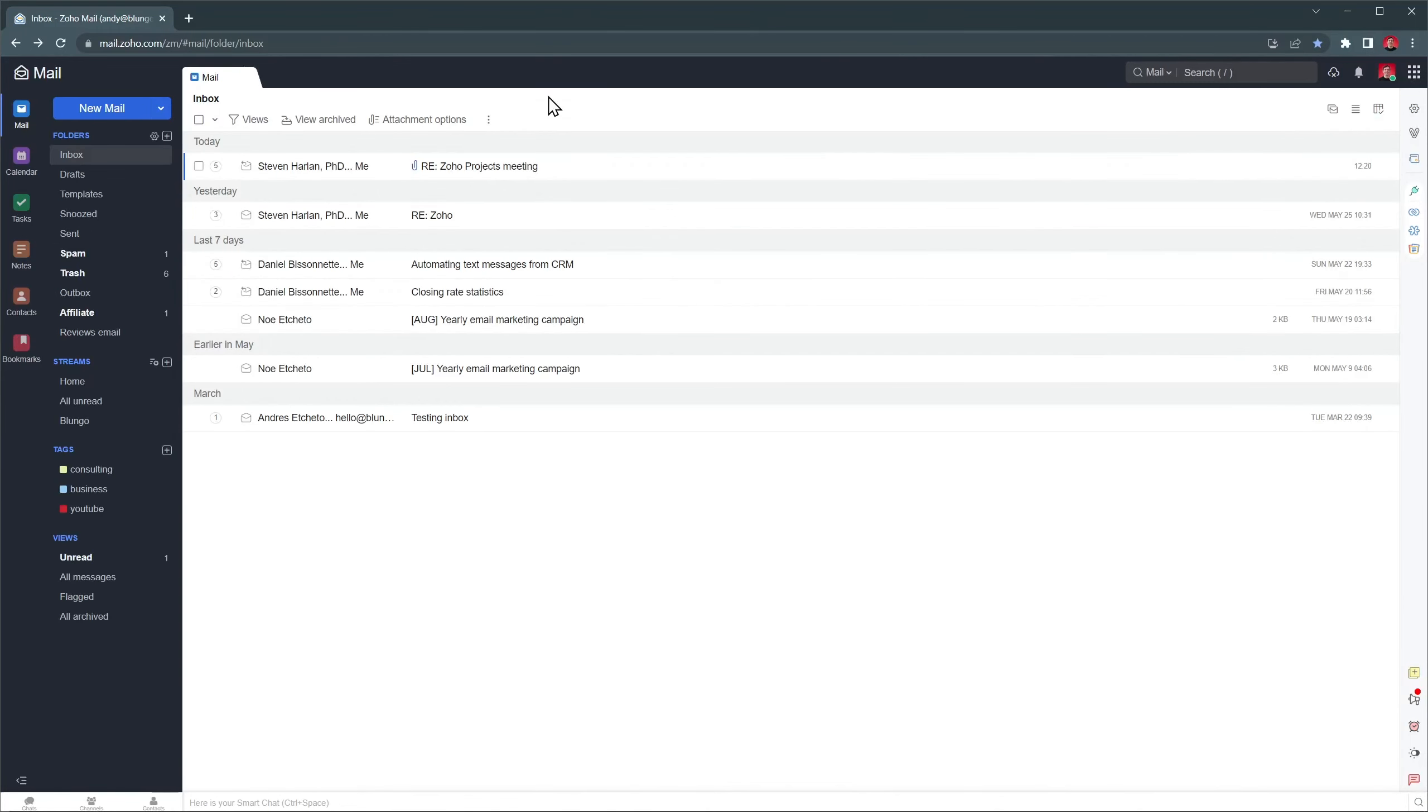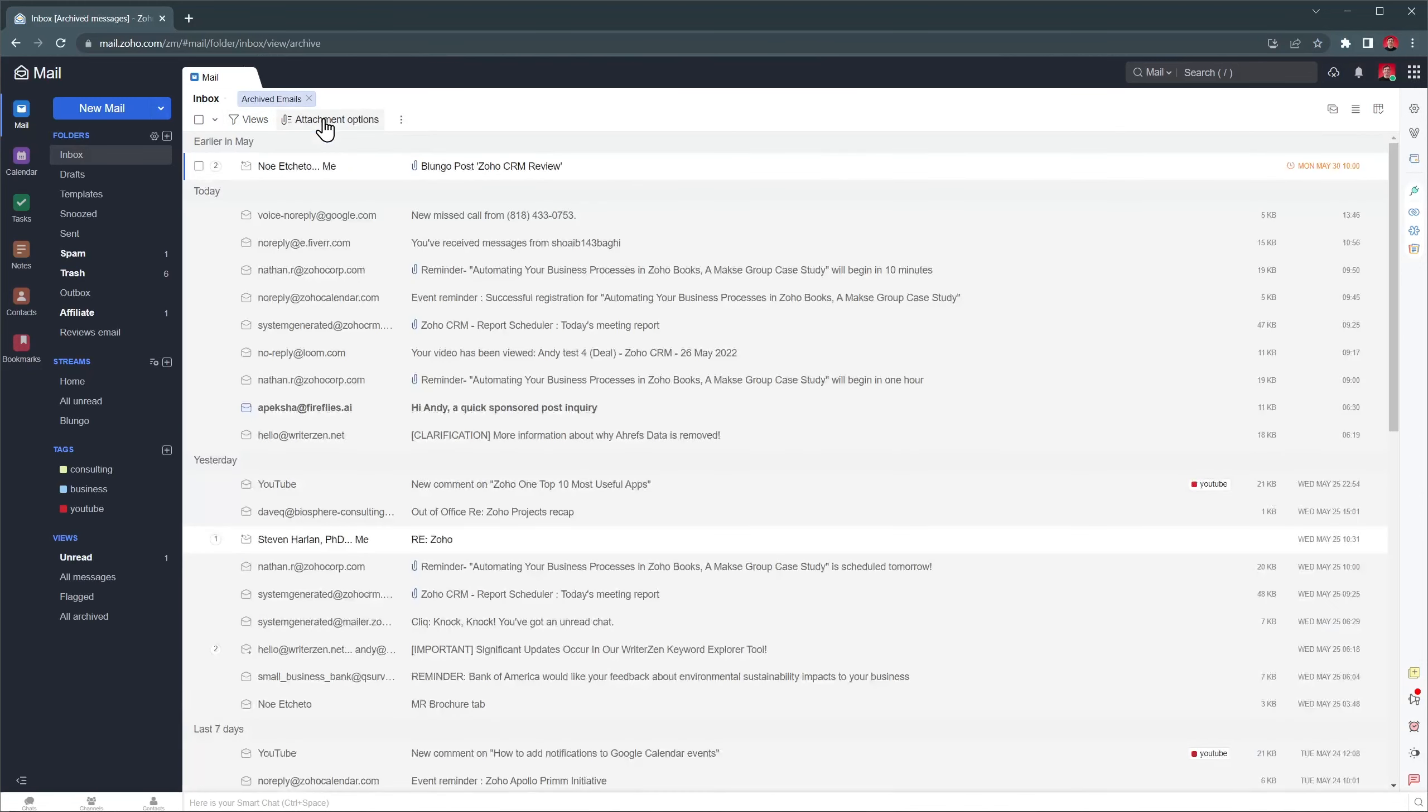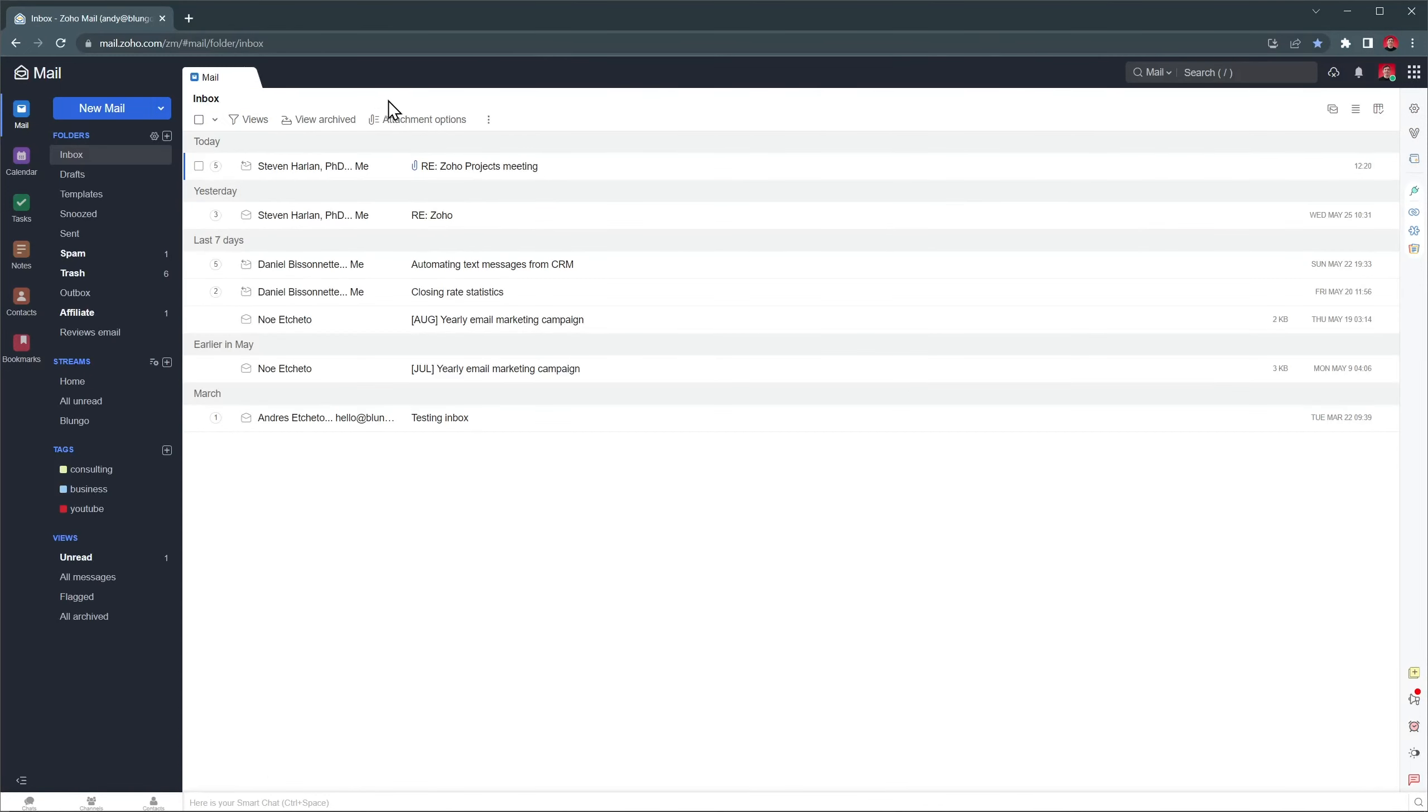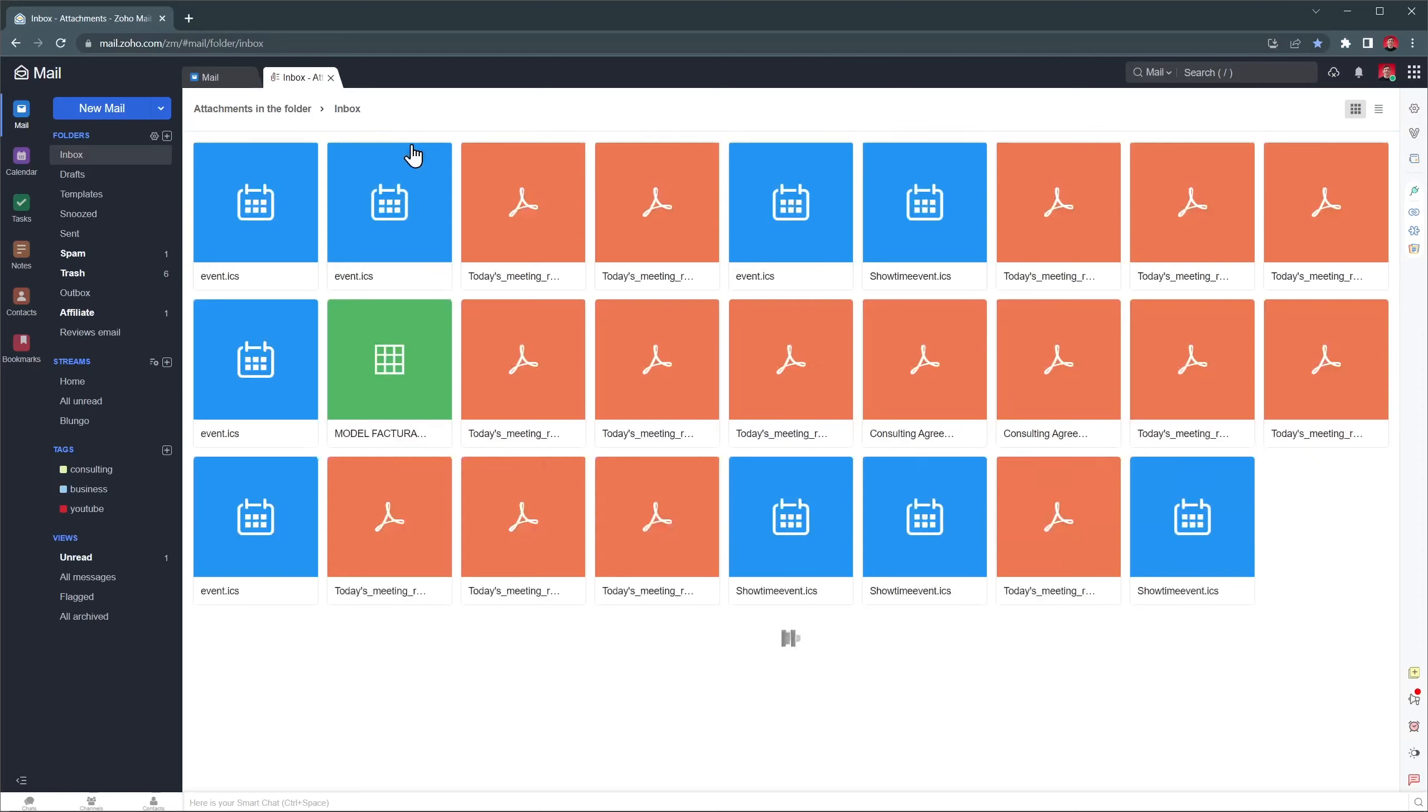In this video we're going to be focusing on the mail application but we will also mention some features of the other apps. This is my inbox, where all the incoming emails will land. On top we have the filtering options to change the view as well as the button to open archive emails, which took me a while to find because normally this is on the side panel. And this last one you can search for attachments.